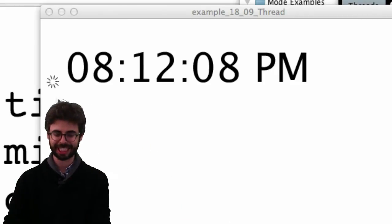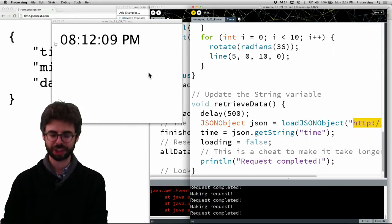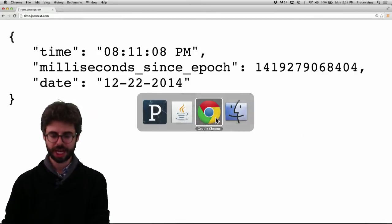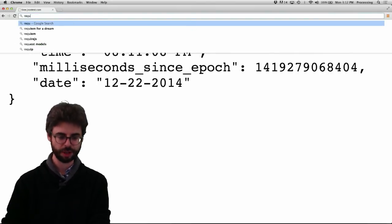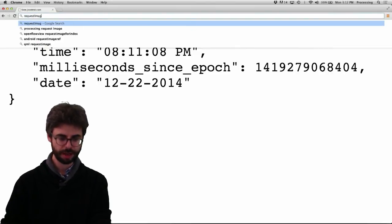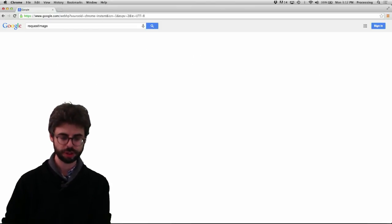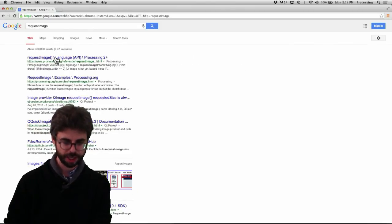Processing has a little known function that will take care of this for you. You could use the thread function.